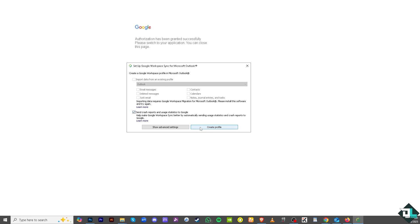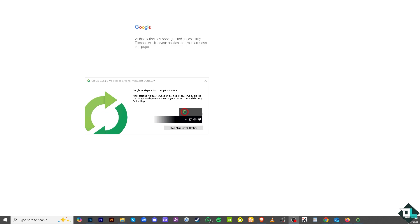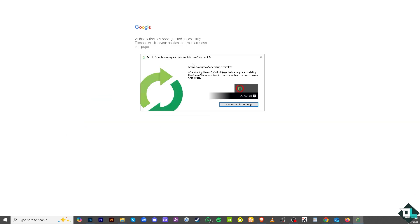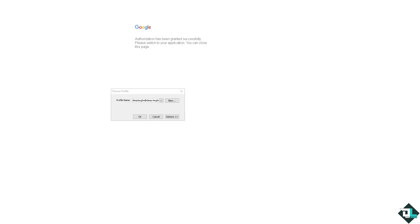From here you can click on the create profile if you want. If you do that, there's going to be another popup window here that says start Microsoft Outlook. The profile name is this. You just have to follow it and click okay.